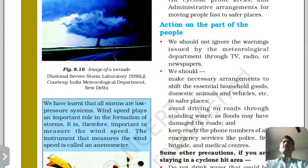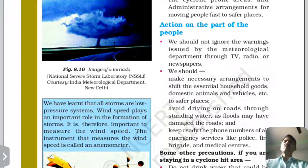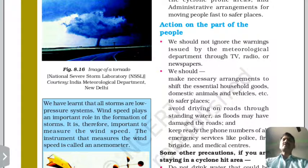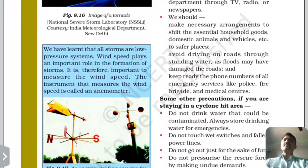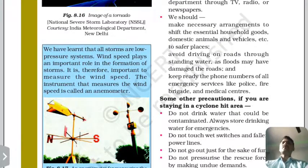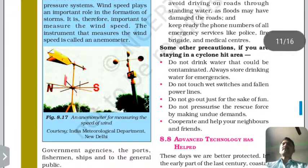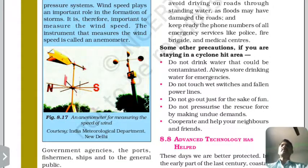Do not drive on roads where water has accumulated, as flood-like conditions and road damage make it dangerous. Keep emergency numbers such as police, fire brigade, and medical centers handy. Do not drink water that could be contaminated.